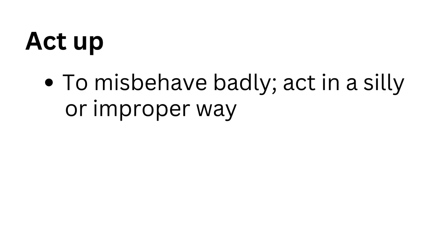Act up. To misbehave badly, act in a silly or improper way.